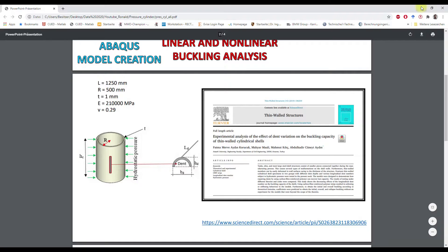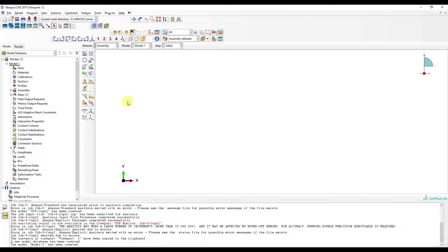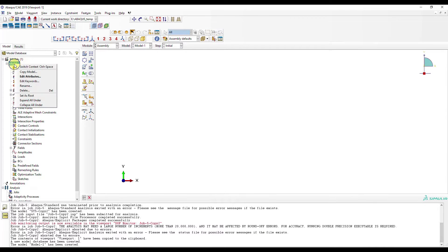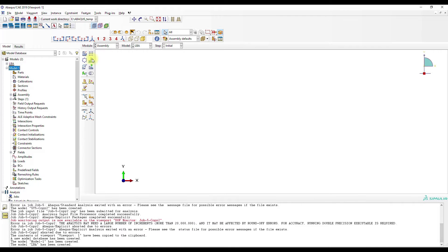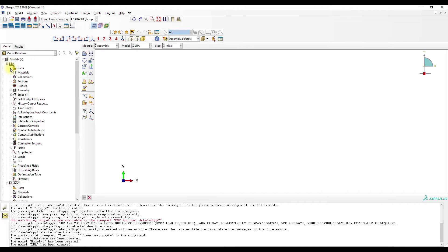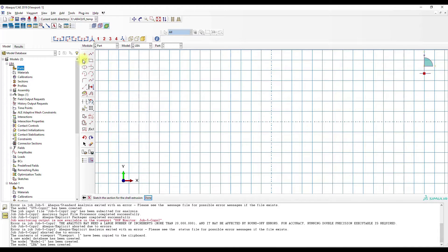Okay, first we go to Abaqus and then we will create the model. First we will create a linear perturbation analysis model.